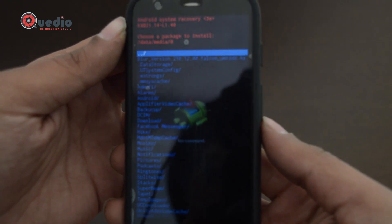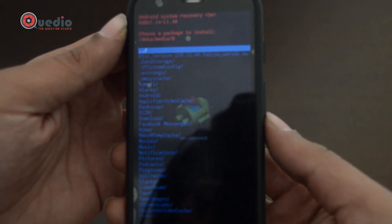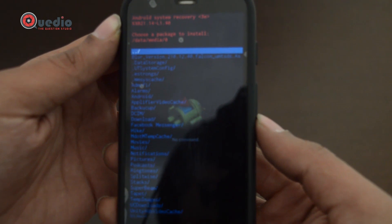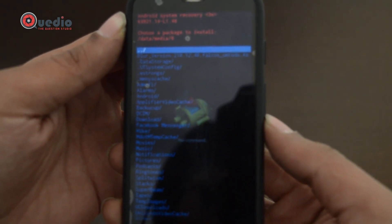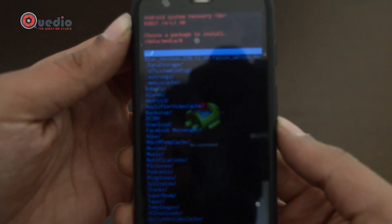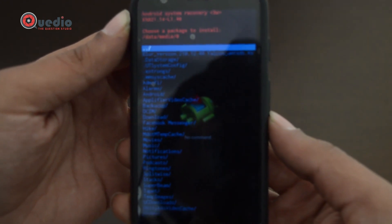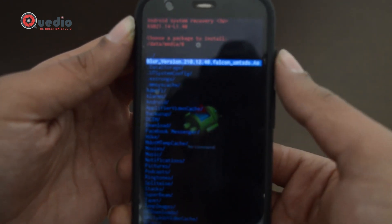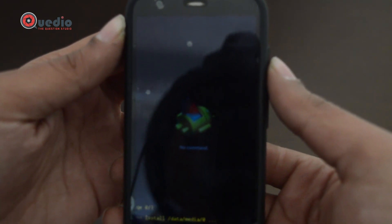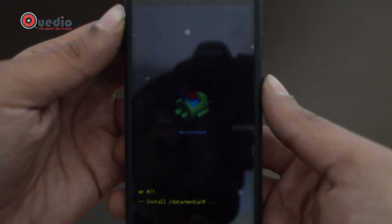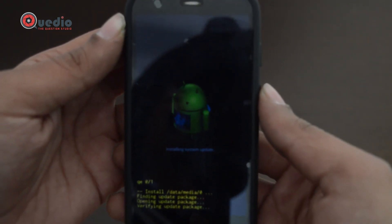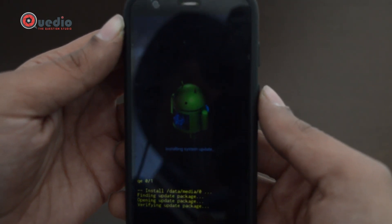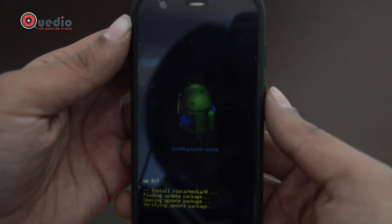Now we have the root directory of the device. Navigate to the file we copied — named something like 'blur_version' — and press the power button to confirm. The phone has started installing the Android 5.0 update: finding update package, opening update, patching, and now verifying the package.